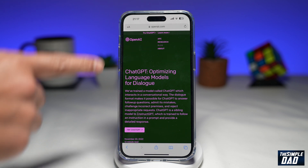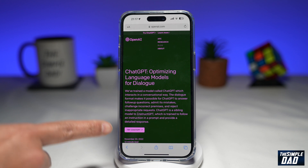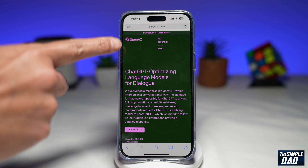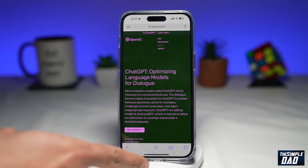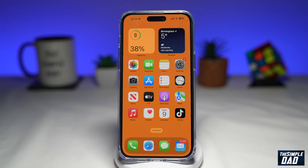If you want to try ChatGPT you can go to openai.com, however they have now made it into an app. So let me show you ChatGPT on your iPhone or your Android phone.